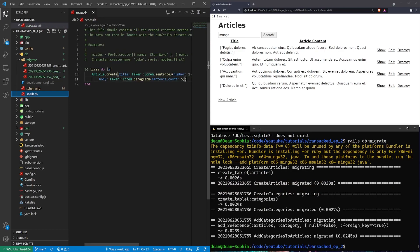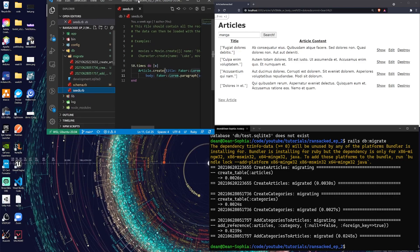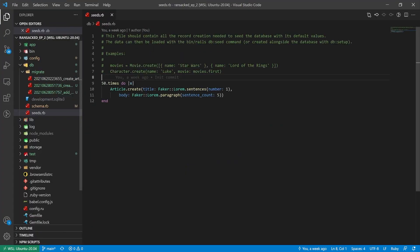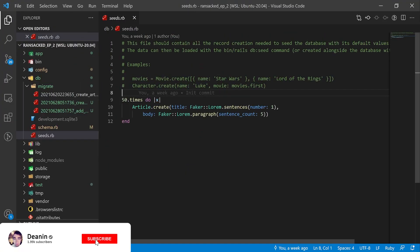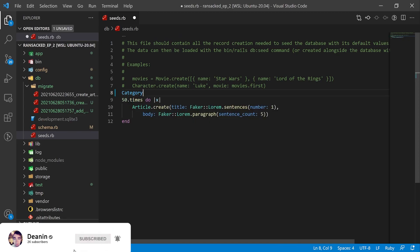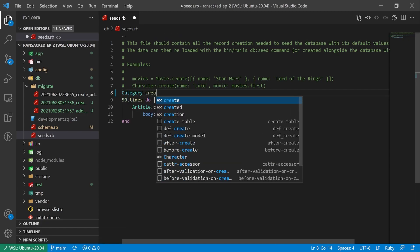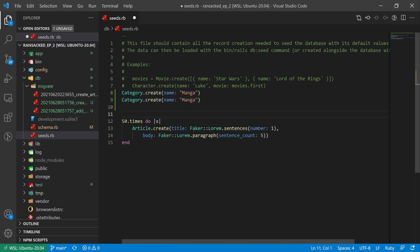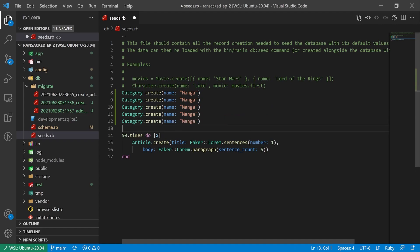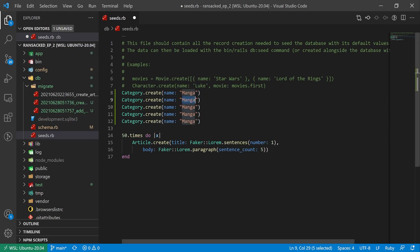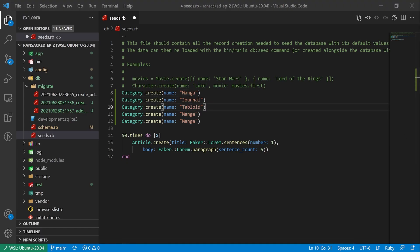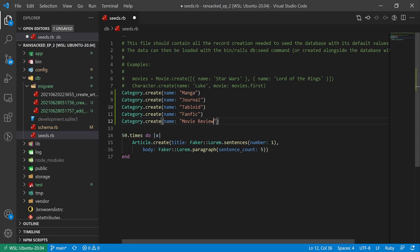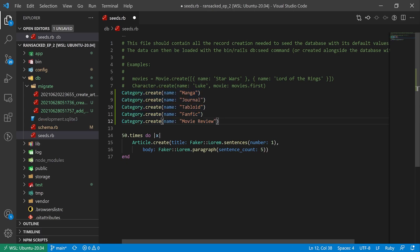The next thing we'll want to do is modify this seeded data. First thing I want to do is create a couple categories. So I'll say category.create and I'm actually going to give these real names just so it's easier to remember what I'm searching for. I'm going to say manga. And then I can copy and paste this a few times. This one named journal, this one tabloid, this one fanfic, and the last one I had was movie review. So that gives us five categories to play around with.